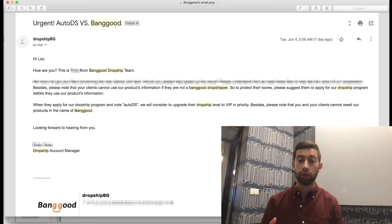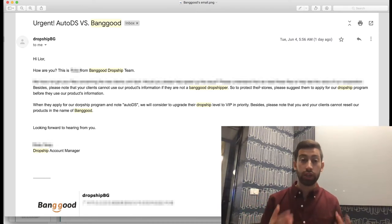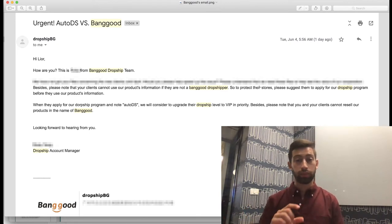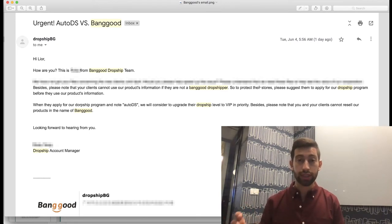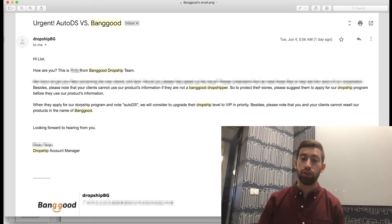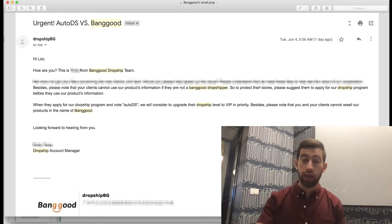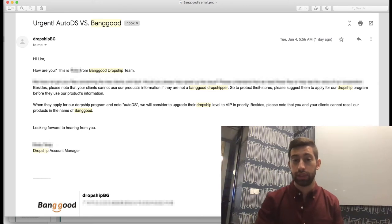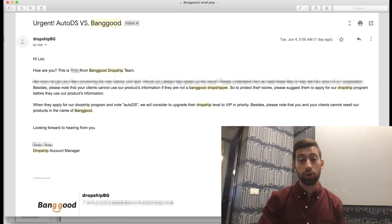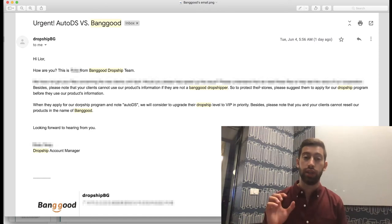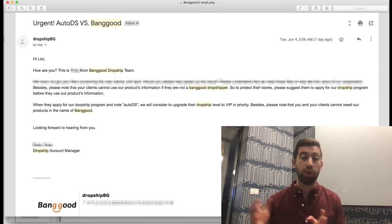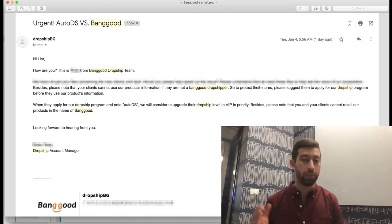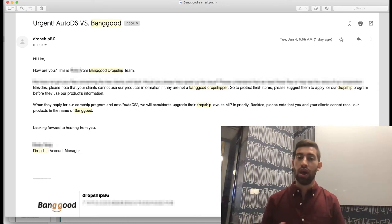If you are already an AutoDS user and you already registered to Banggood's Dropship Center without the AutoDS tab, just contact them in the chat and you will get the 7% discount. Just write to Banggood: 'Hey, I'm using AutoDS. I didn't get a 7% discount because I'm not on the VIP level because I registered before. I know that you have a partnership with AutoDS,' and then you will get the 7% discount.